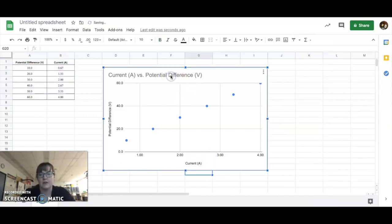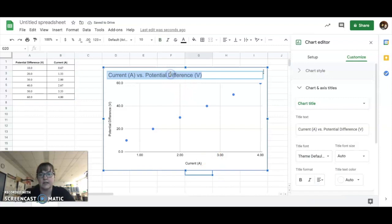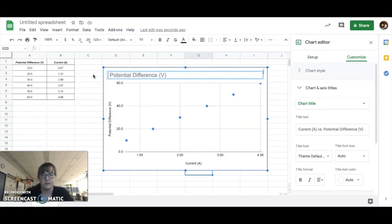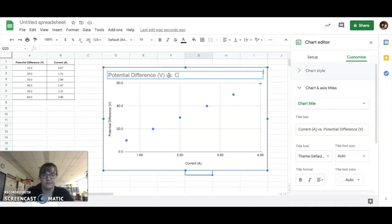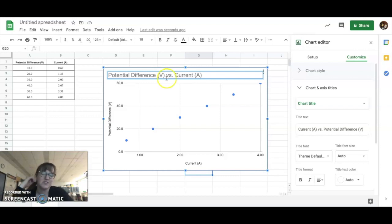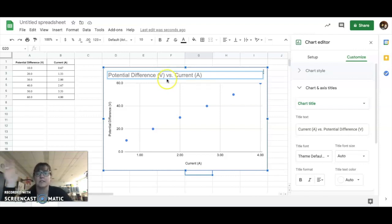And then our title is also backwards, so we can just cut this. I'm saying Control, but it actually depends whether you've got a Mac or not. All right, so your title doesn't have to have the units in it, but it doesn't hurt.